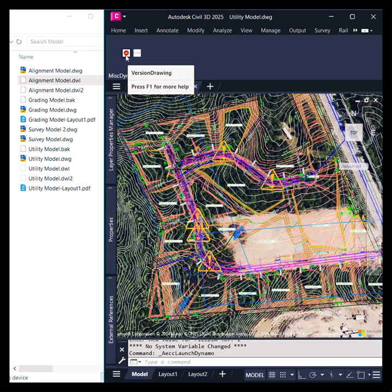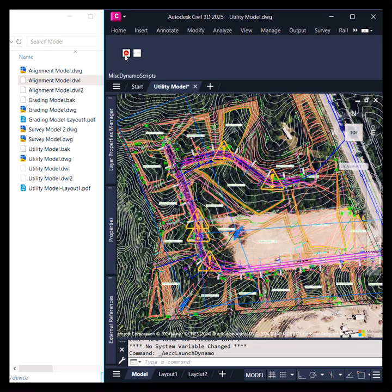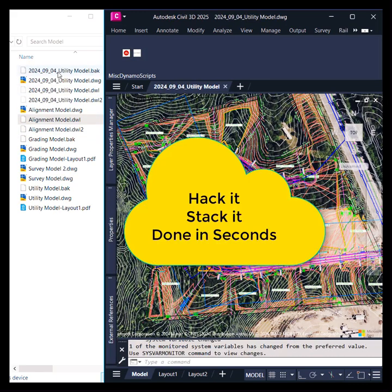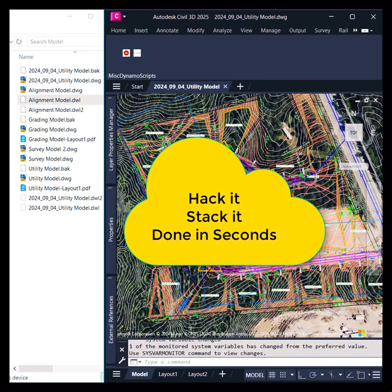So if I come up here to the version drawing tool within my custom ribbon, launch that, we're going to see the new file be populated in our document management system. It's going to get a new name and now we can proceed with our design.